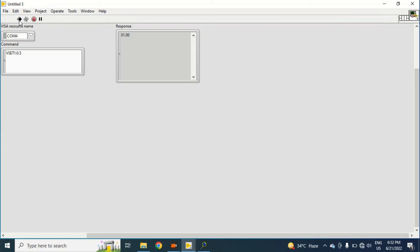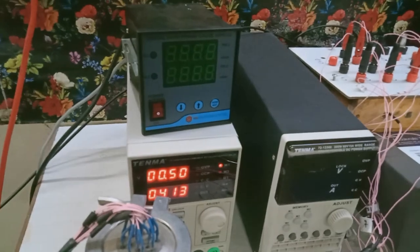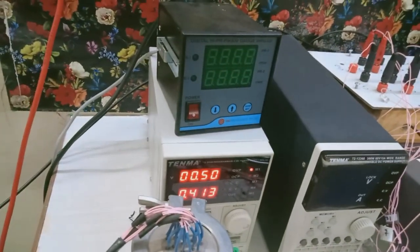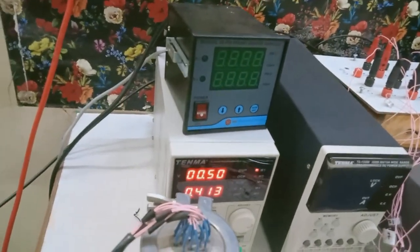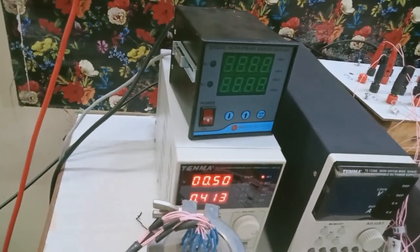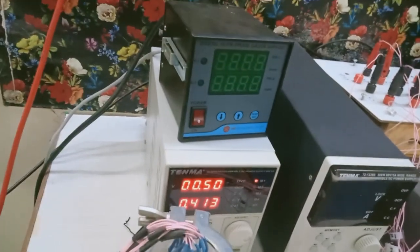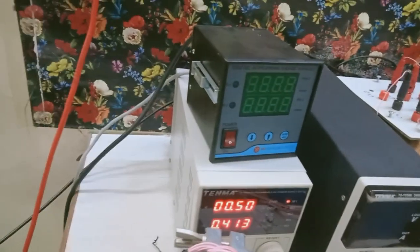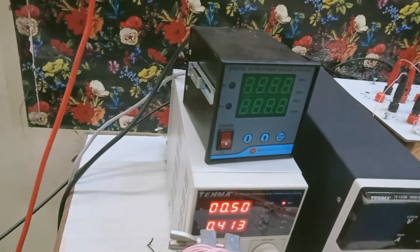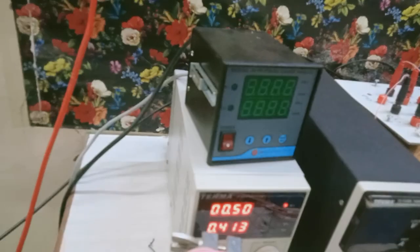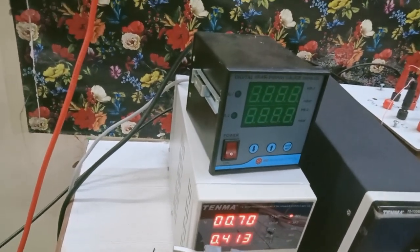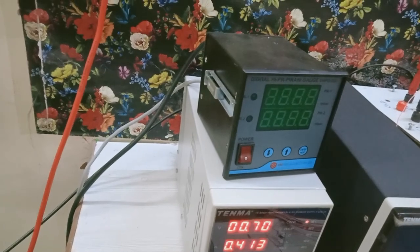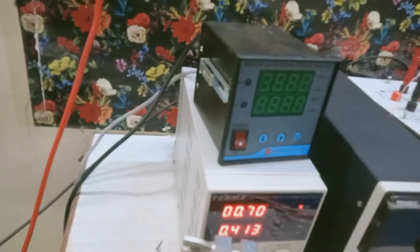Now running the program again. So you know it has been set to 0.5. I can see from my power supply, it is 0.5. If suppose I want to do it 0.7, for this I will give command VSET1: semicolon 0.7 and run this program again. So you can see, yes, 0.7.